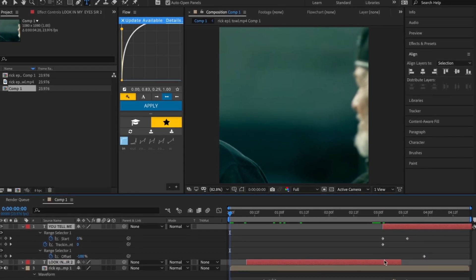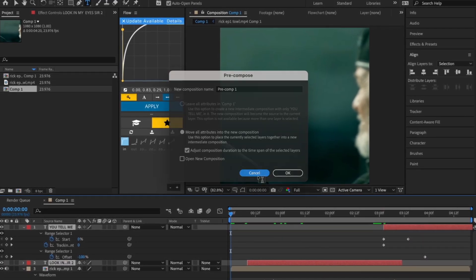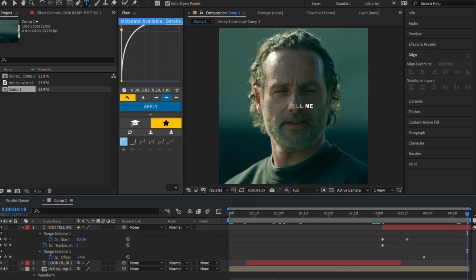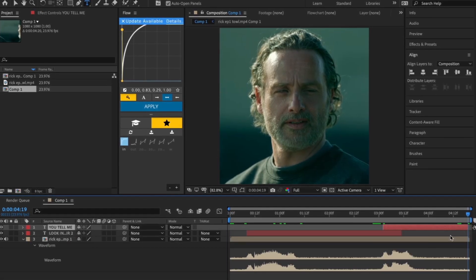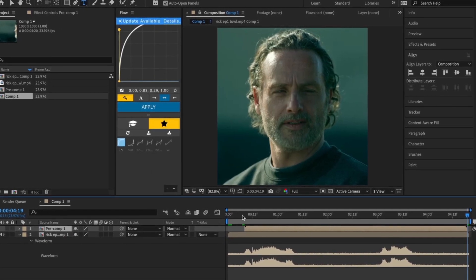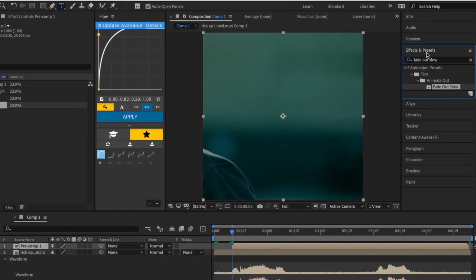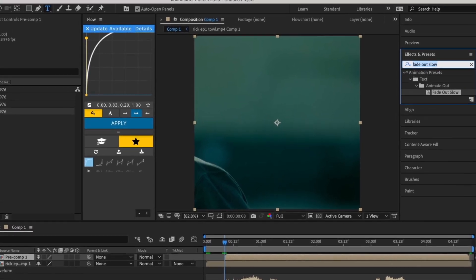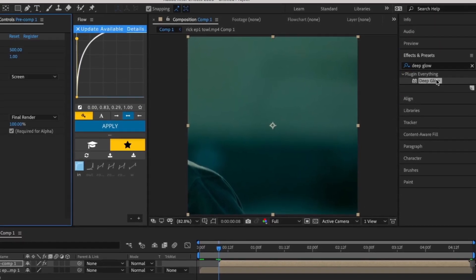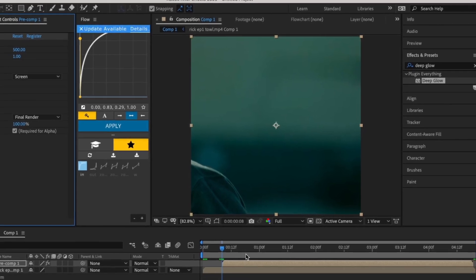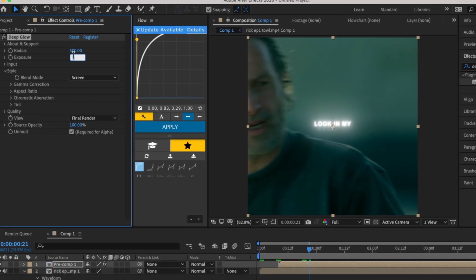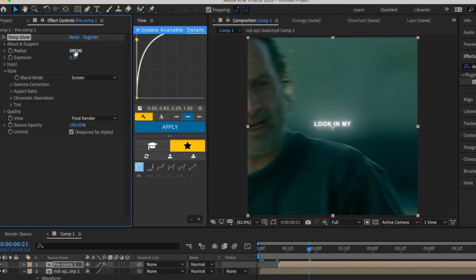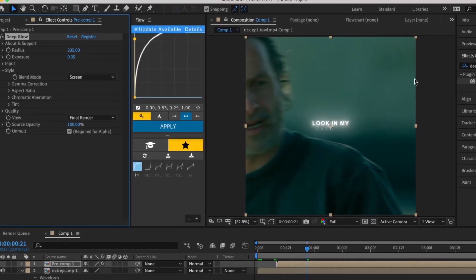Now pre-compose your text layers. Now go into Effects and Presets and search Deep Glow and add it to your pre-comp. Change the Exposure to 0.35 and the Radius to 335.